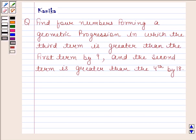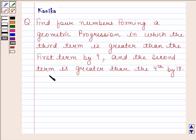Hi and welcome to the session. Let us discuss the following question: find four numbers forming a geometric progression in which the third term is greater than the first term by 9, and the second term is greater than the fourth by 18. Let us now begin with the solution.